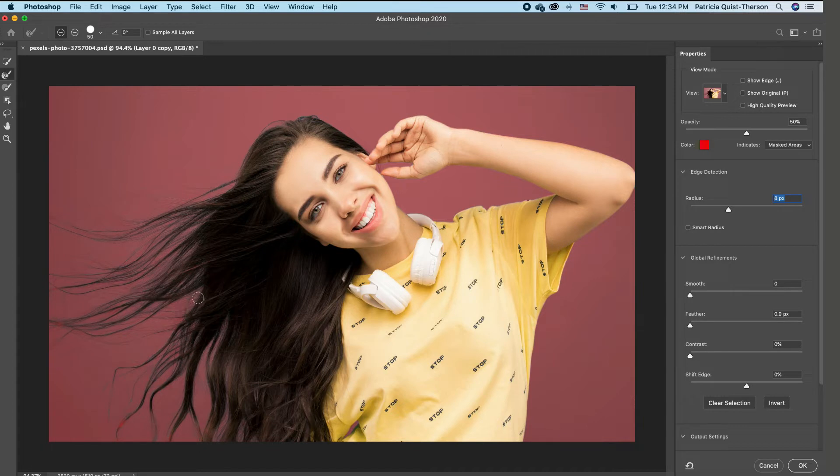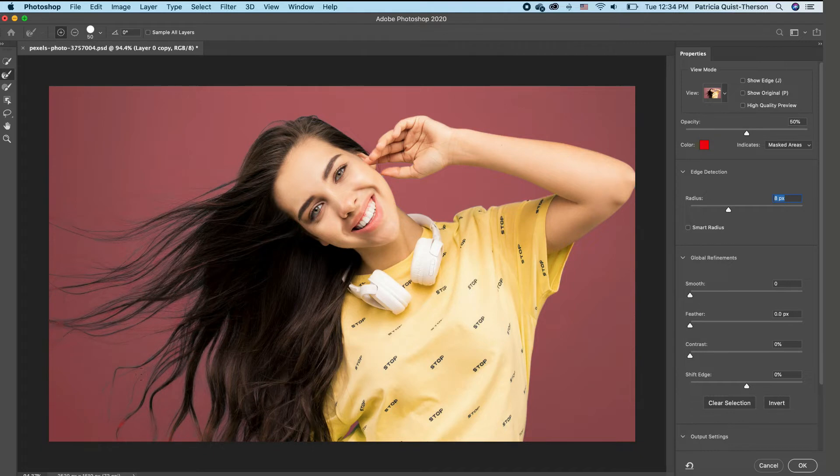Now this is the most tricky part when it comes to selecting hair, but you just have to do the best selection as possible.